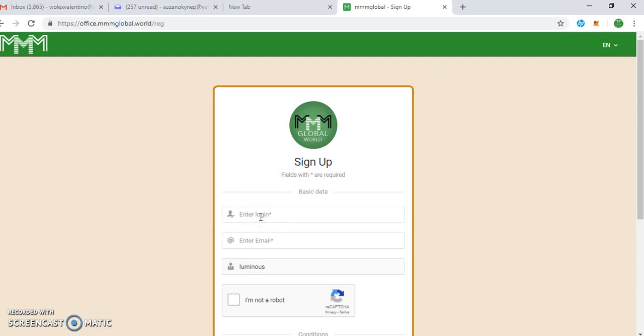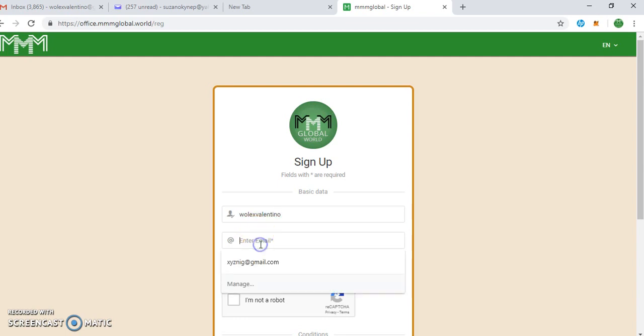Enter login. This enter login will be your intended username. Let's assume wall legs valentino. So email, you enter your email address - walllegsvalentino@gmail.com.